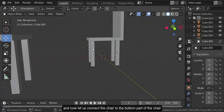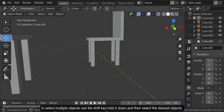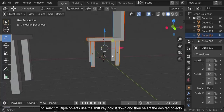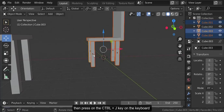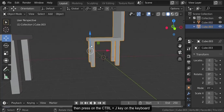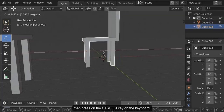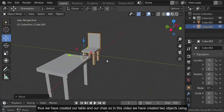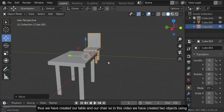Now let us connect the legs to the sitting part of our chair. To select multiple objects, hold down the Shift key and then select the desired objects. Then press Ctrl plus J on the keyboard. Thus we have created our table and our chair.